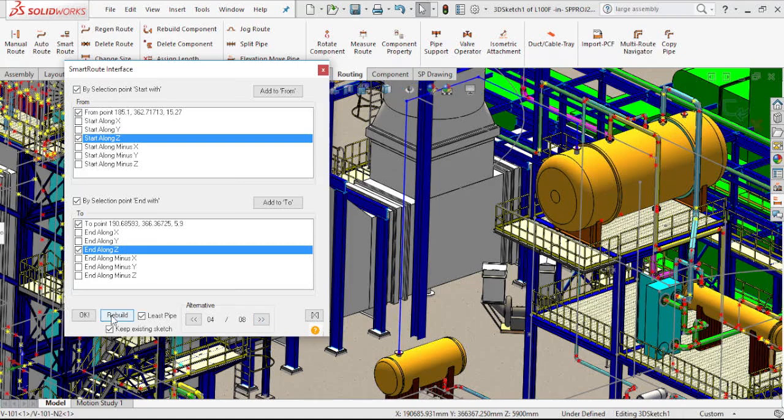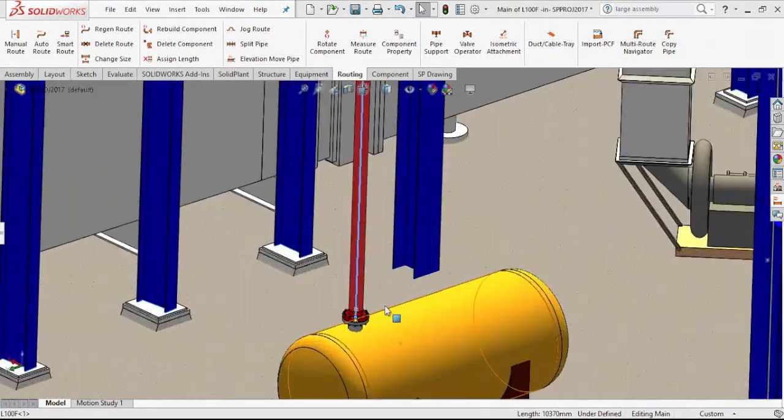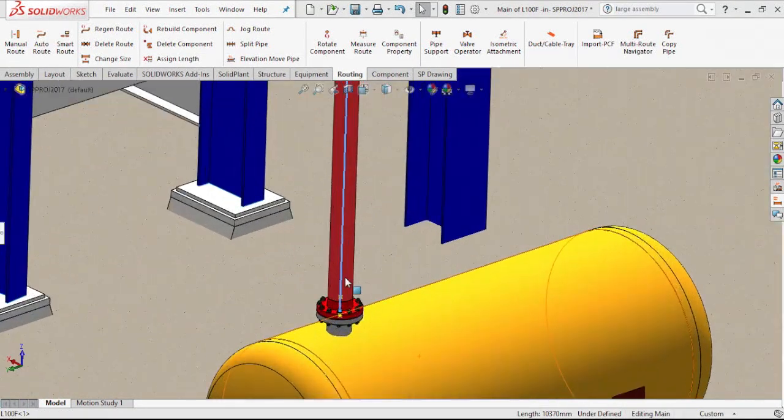When I click OK, a 3D line will be generated, which includes all the gaskets, bolts and flanges.